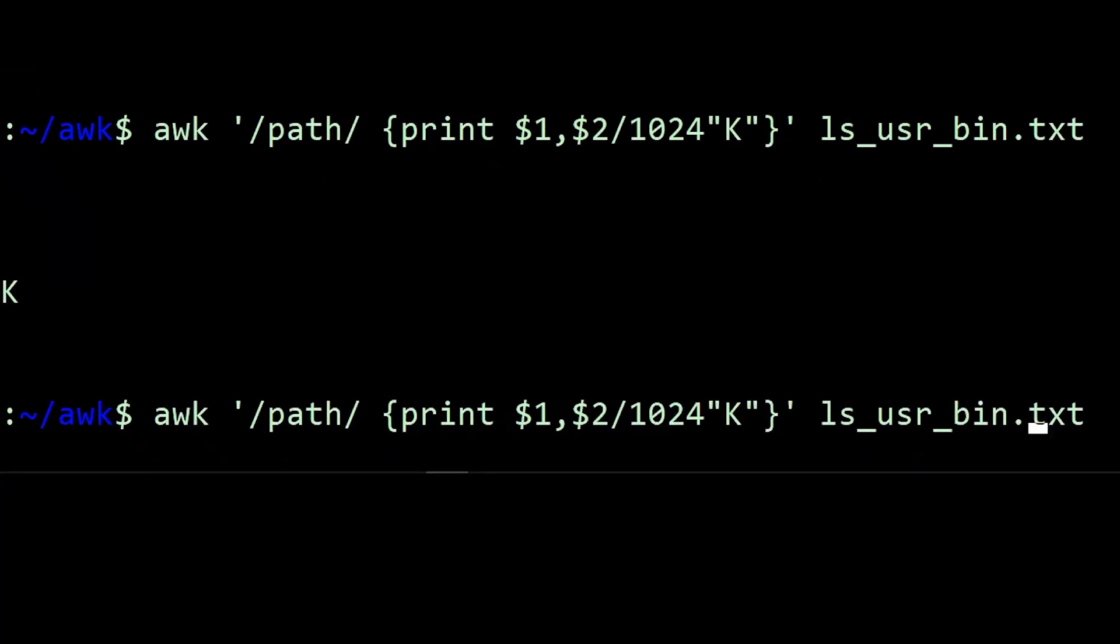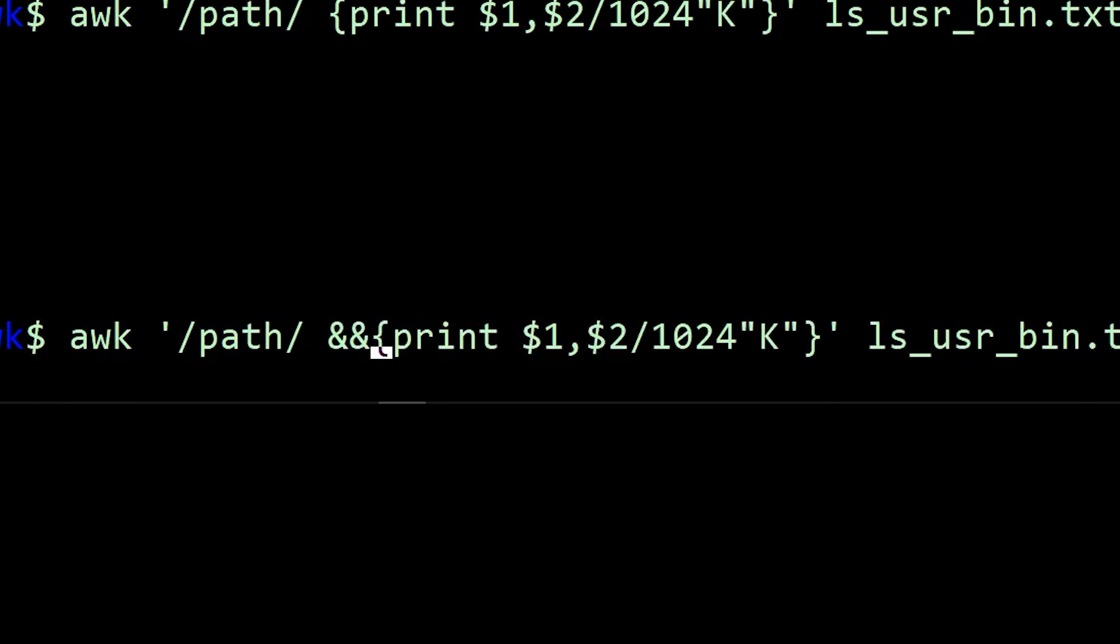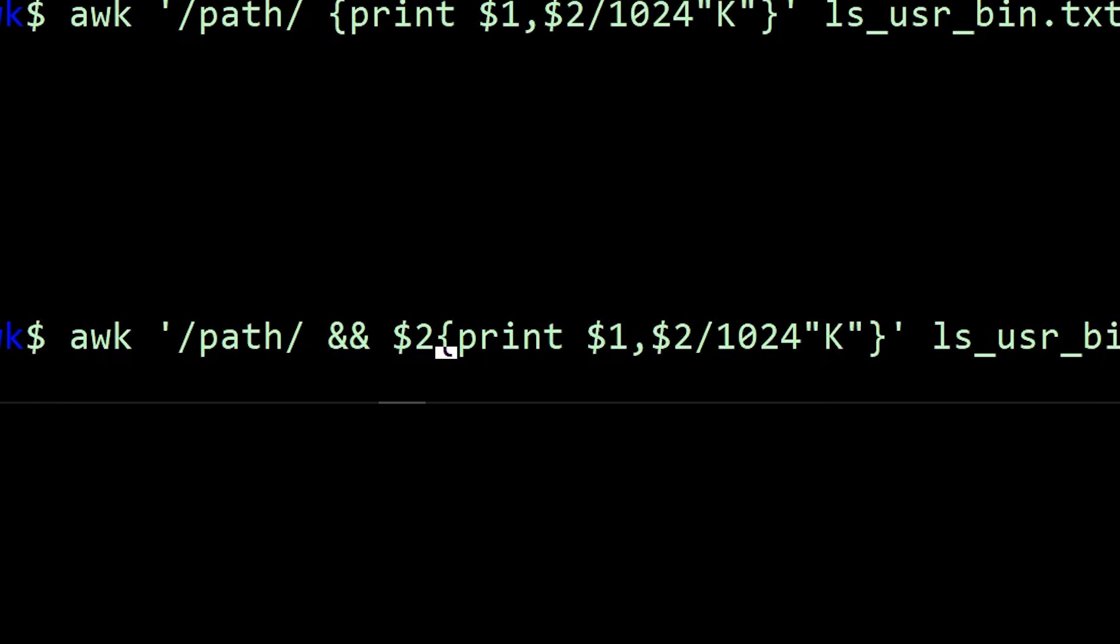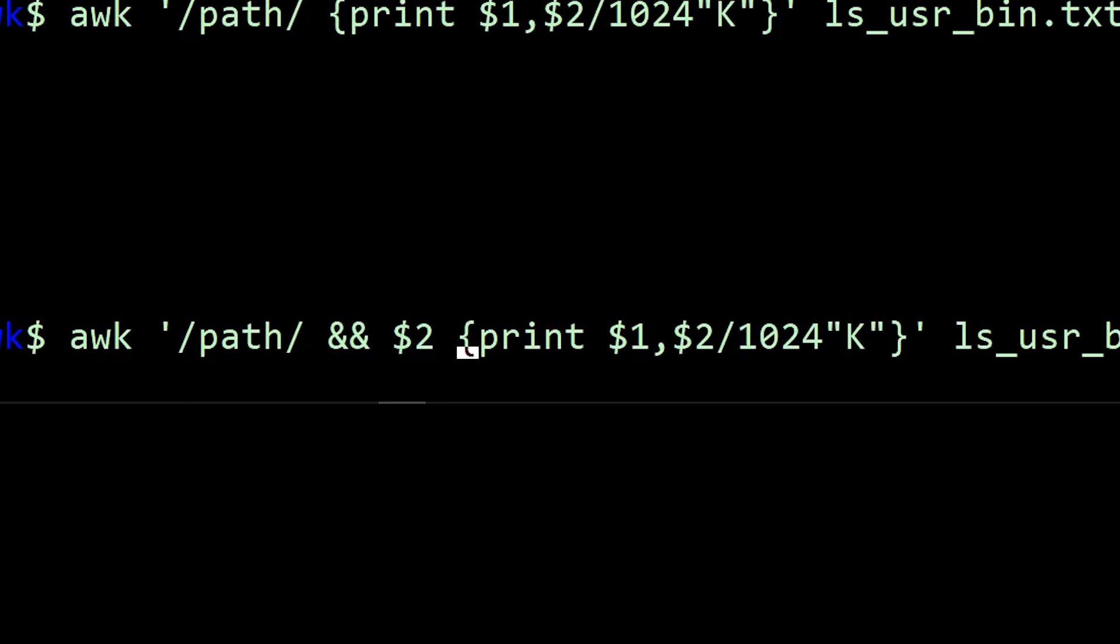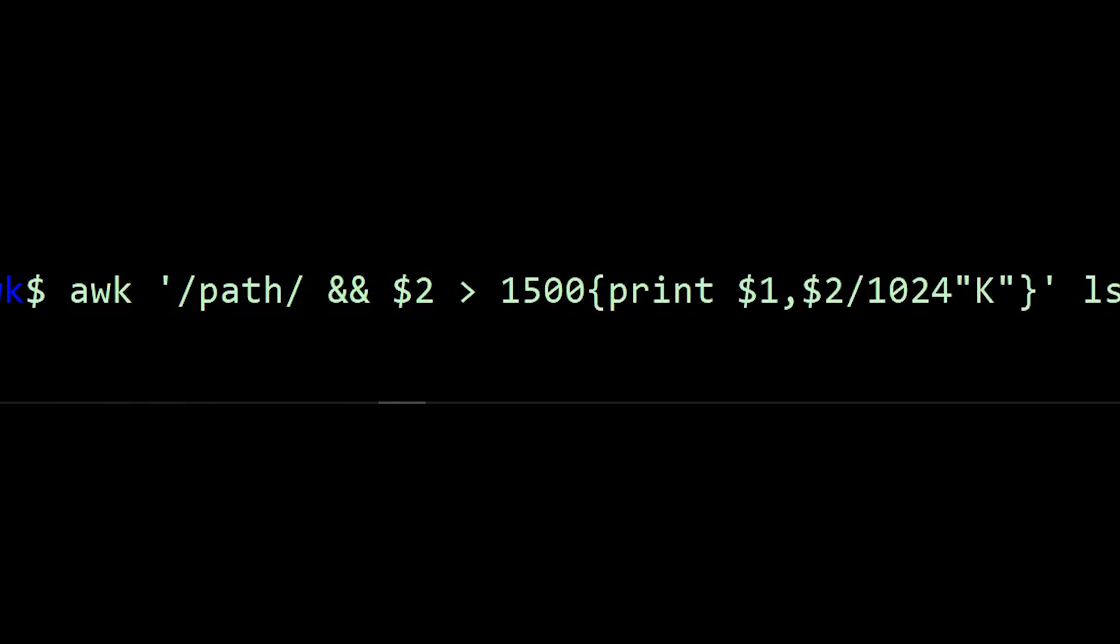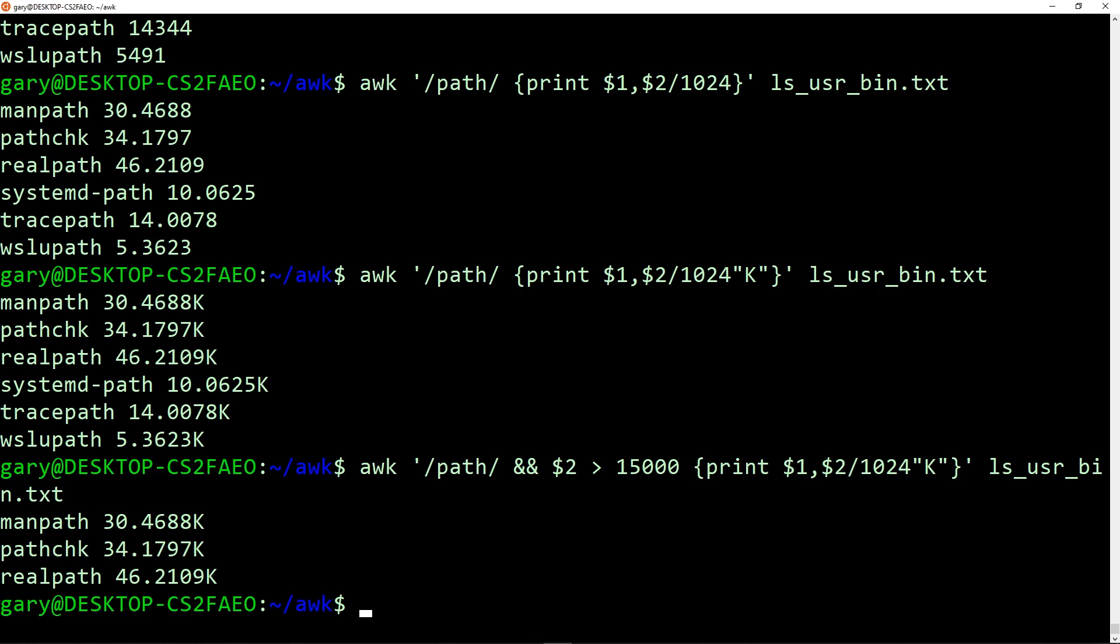You can actually match on multiple things. So for example, we could say everything in path, and you do two ampersand signs. I want to check dollar two, so that's the size field, and make sure that it's greater than 15,000 bytes. So that will now print out exactly the same thing, but some of those files won't be matched. We can see that three of them have been printed out because they are greater than 15,000 bytes.